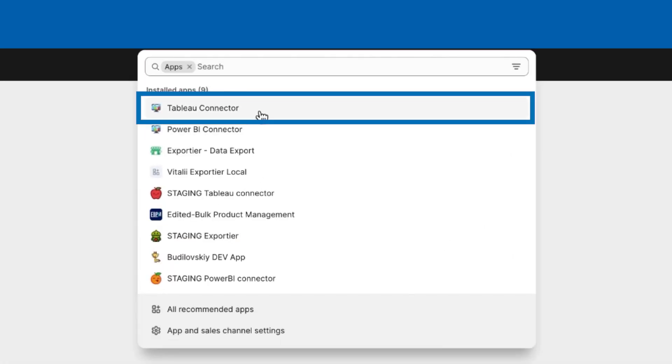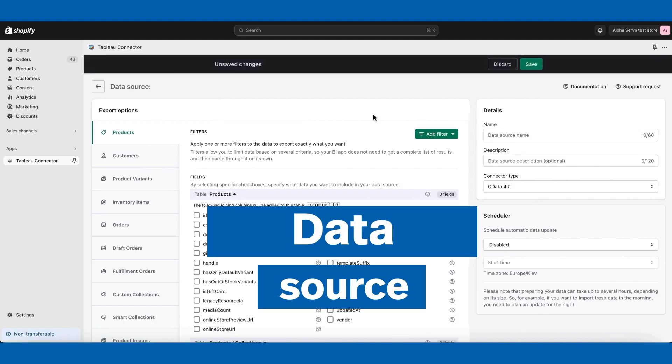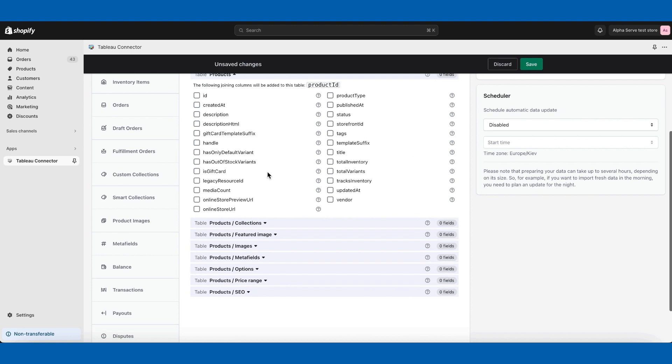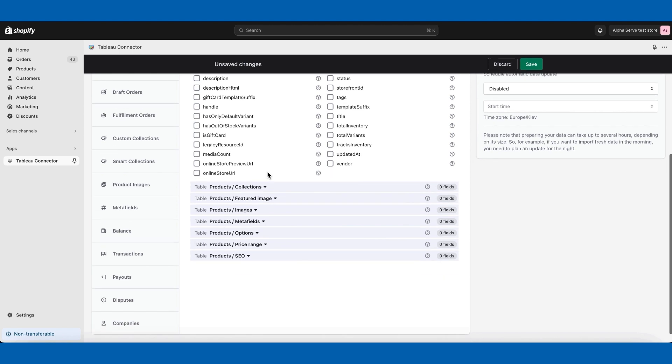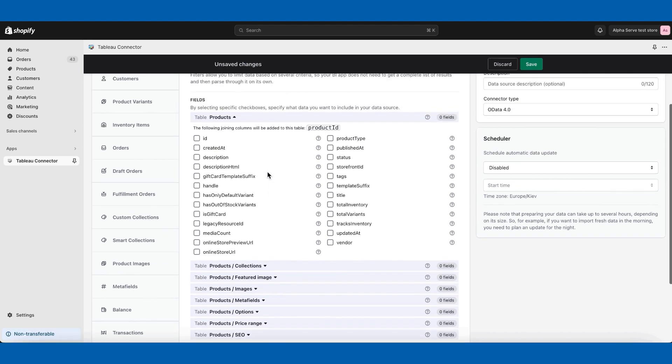You need to create a data source. It's a data selection, which means you need to pick up the fields and tables you wish to have on the Tableau side for your Tableau visuals or reporting.